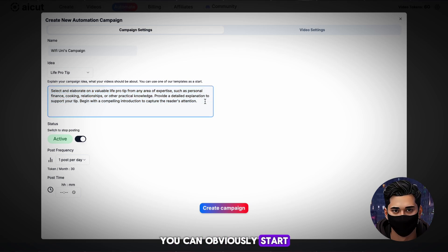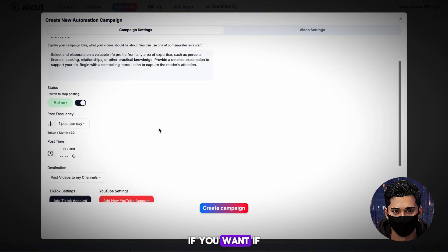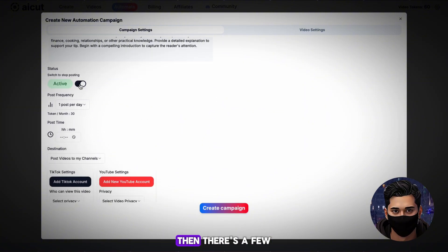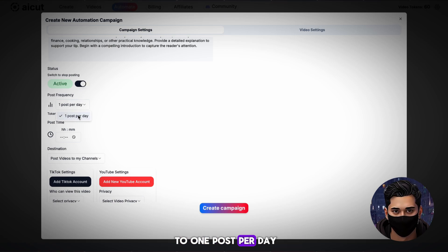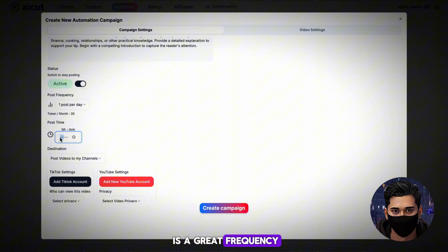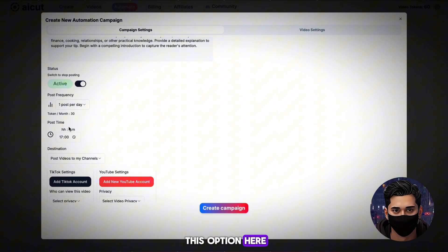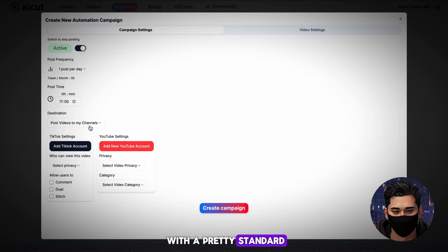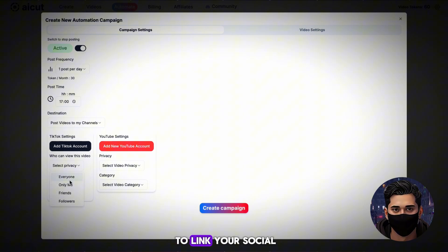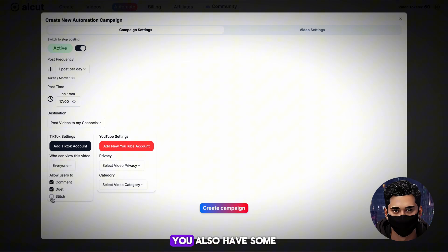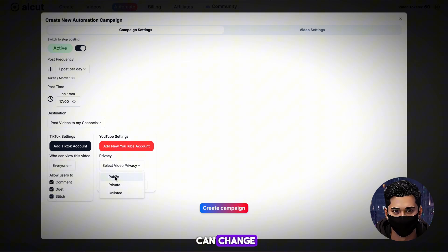You can obviously start new accounts in different niches if you want. If you're happy with your prompt, there are a few more settings that we need to change. The first is this post frequency option. Right now it's set to one post per day, and I think this is a great frequency to use. We can now choose the post time — I'm going to go with a pretty standard time of 5 p.m. At the bottom, you have the options to link your social media accounts and some post settings that you can change.